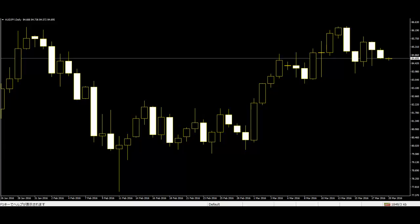Range Bar: A range bar is a bar with no body — open and close are at the same price, and therefore there has been no net change over the time period. This is also known in Japanese candlestick terminology as a doji. Japanese candlesticks show demand with more precision, and only a doji is a doji.